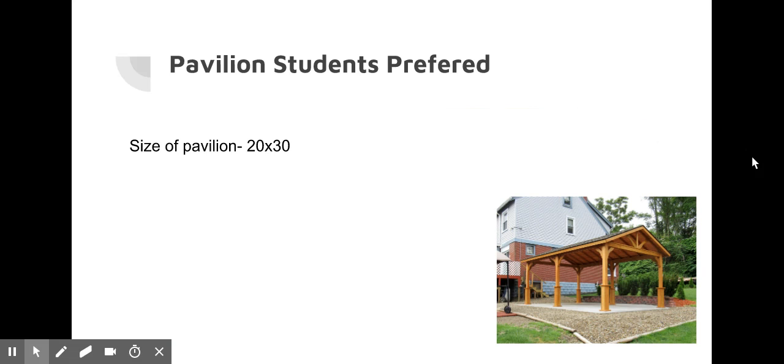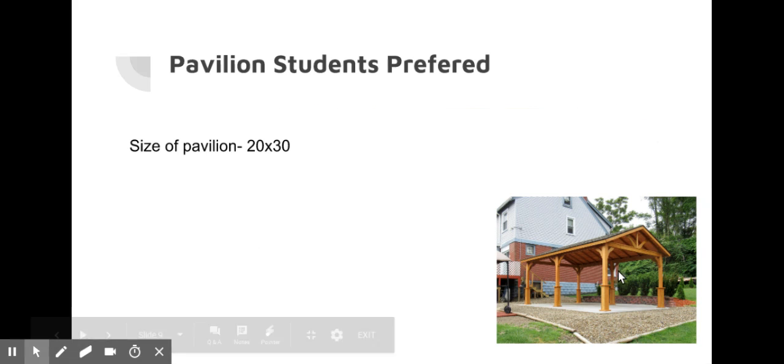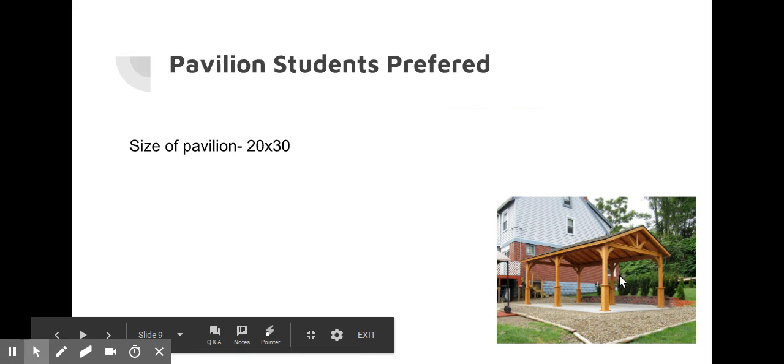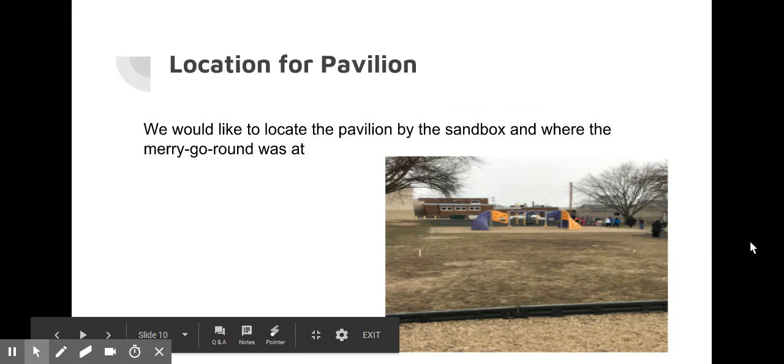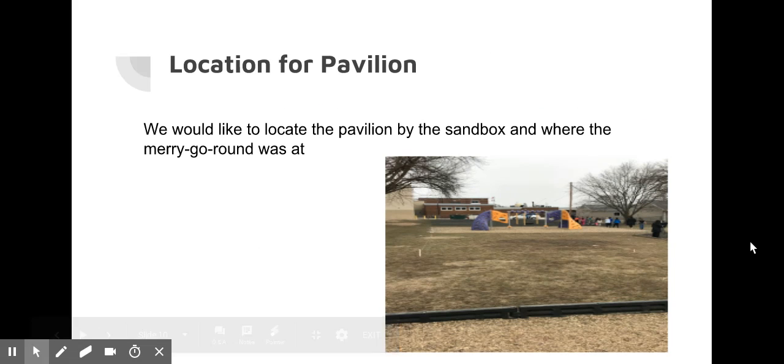Students preferred a twenty by thirty pavilion, which shows in this picture. We would like to locate the pavilion by the sandbox where the merry-go-round was at.